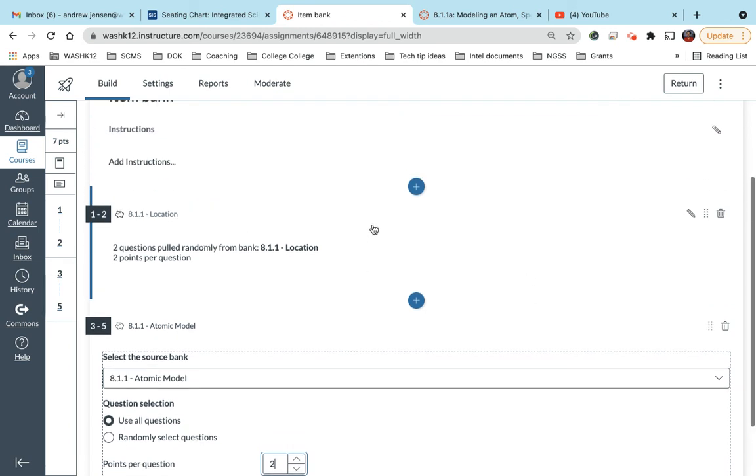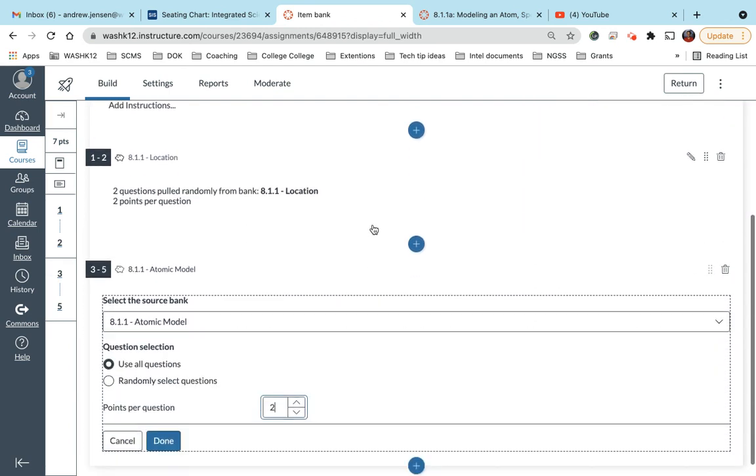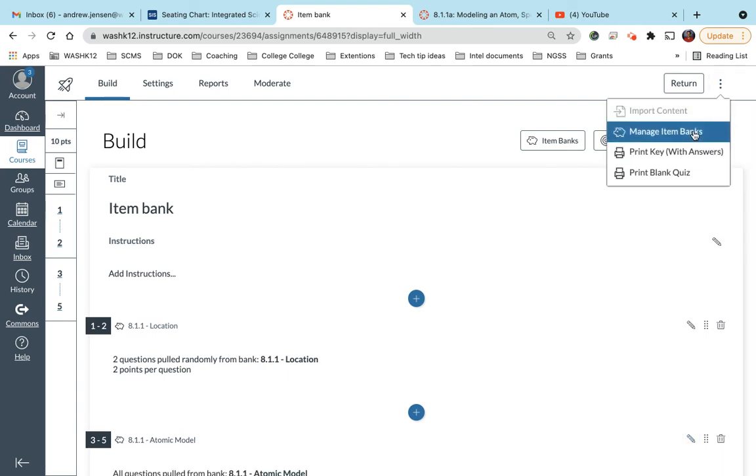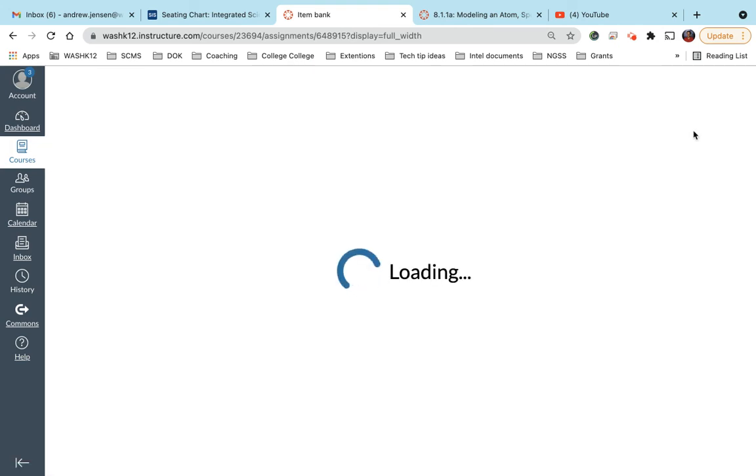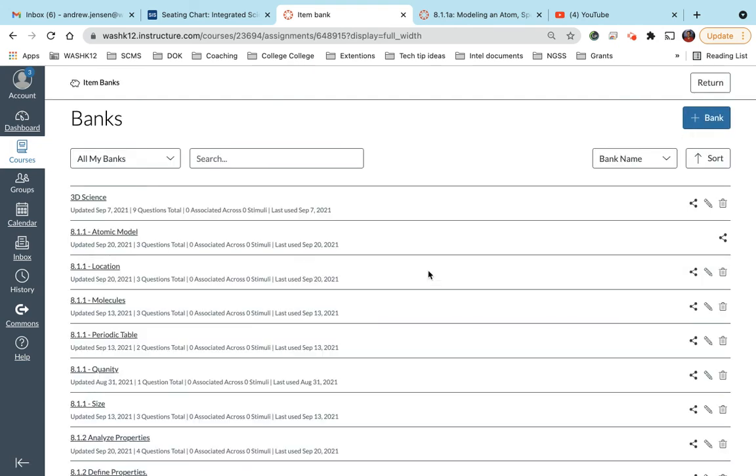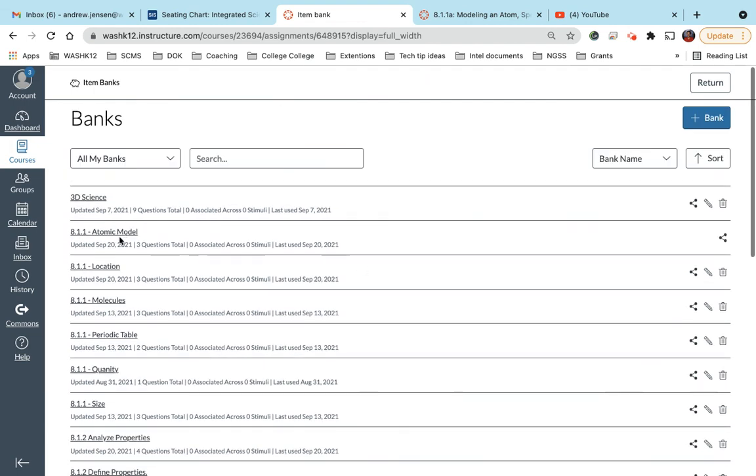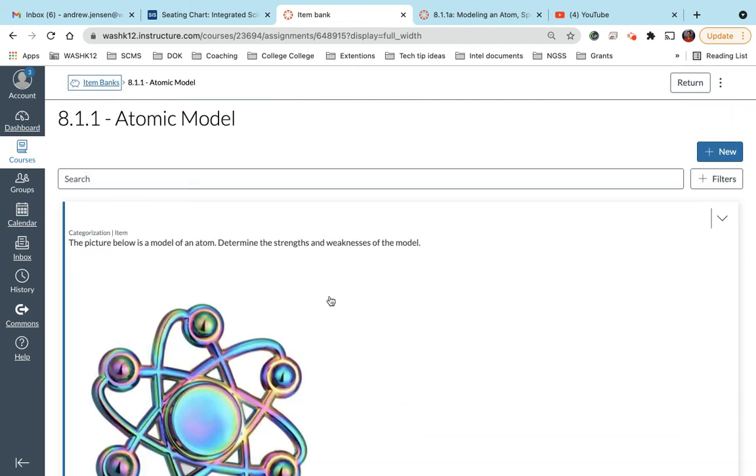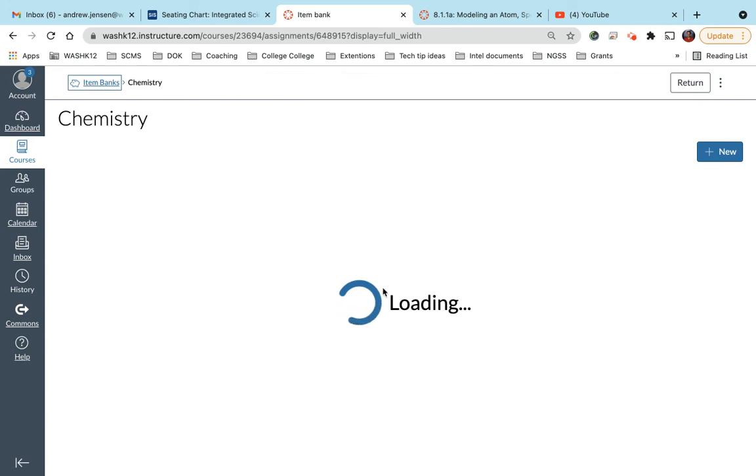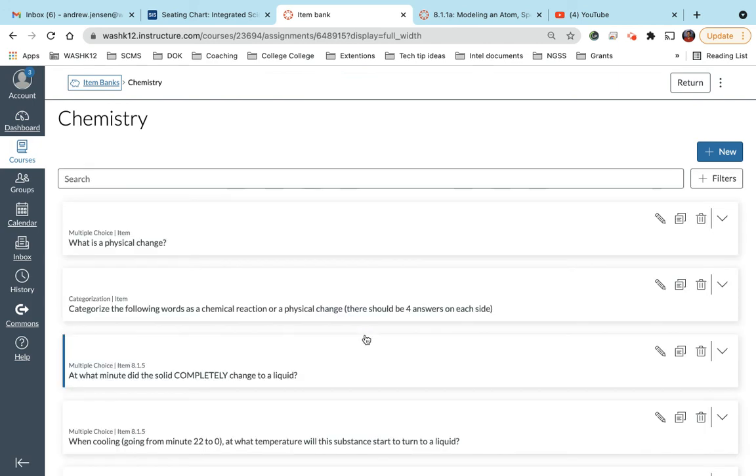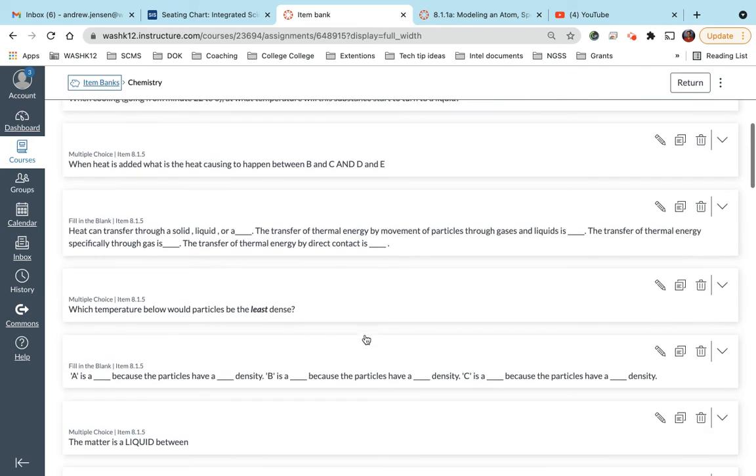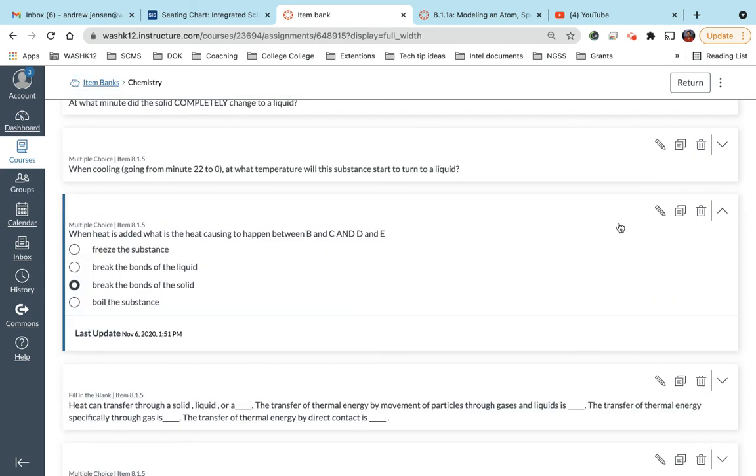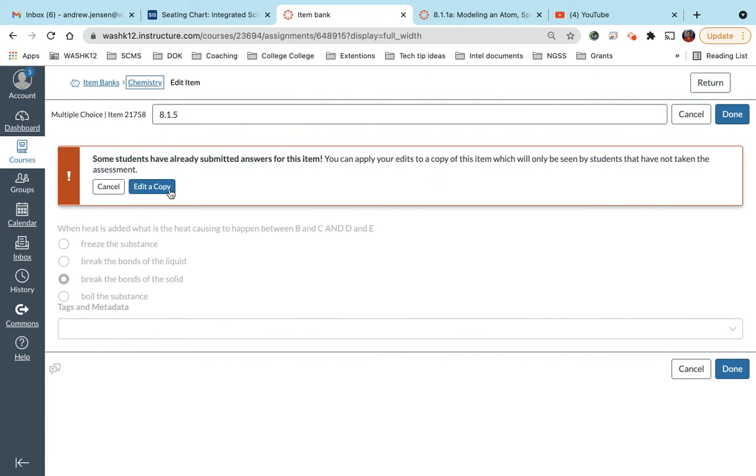So that's how you create tests using item banks. You can also come here and say manage item banks, and that's where you can come and you can click on these item banks and you can edit these questions individually. So I hope that was helpful.